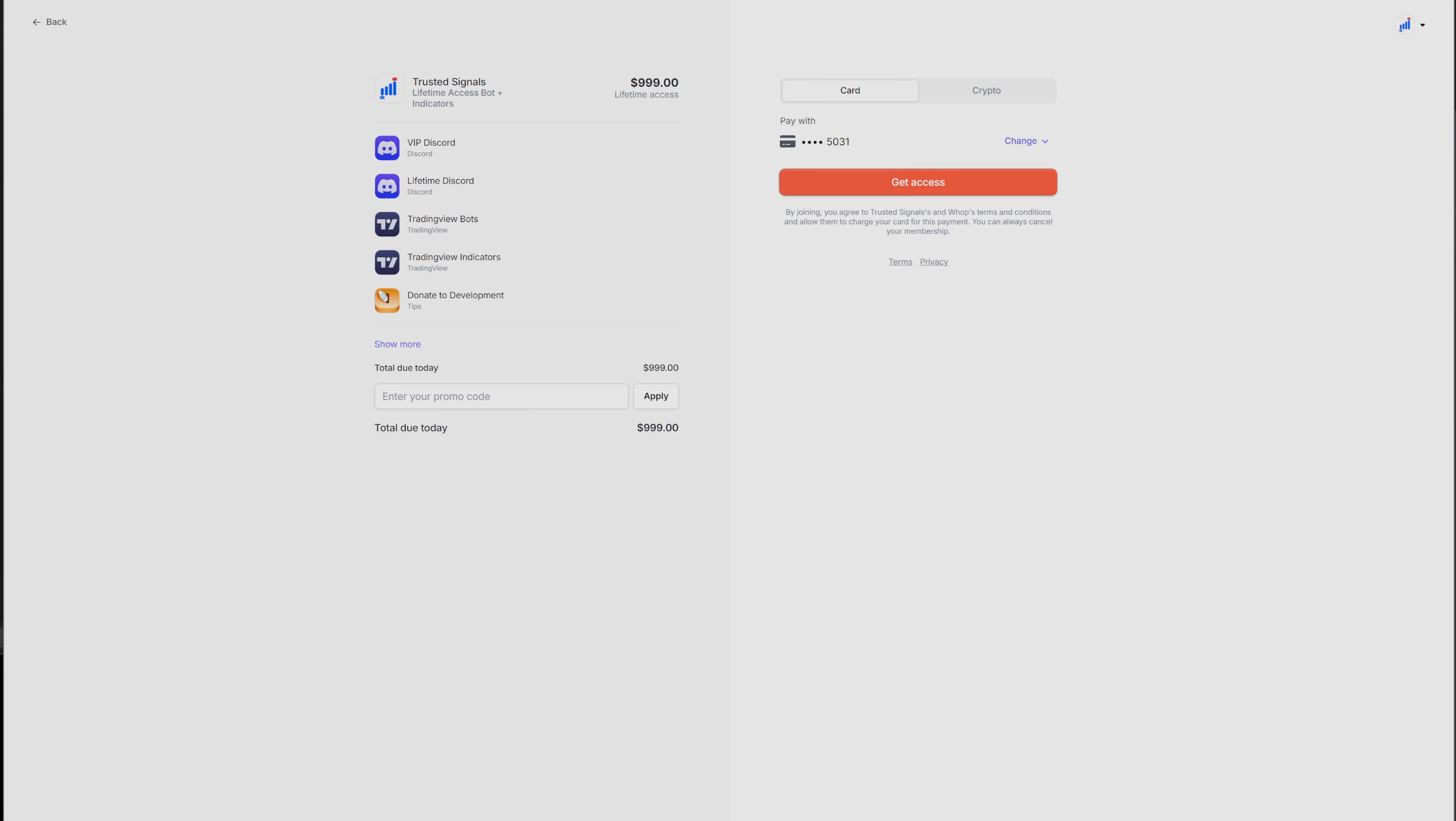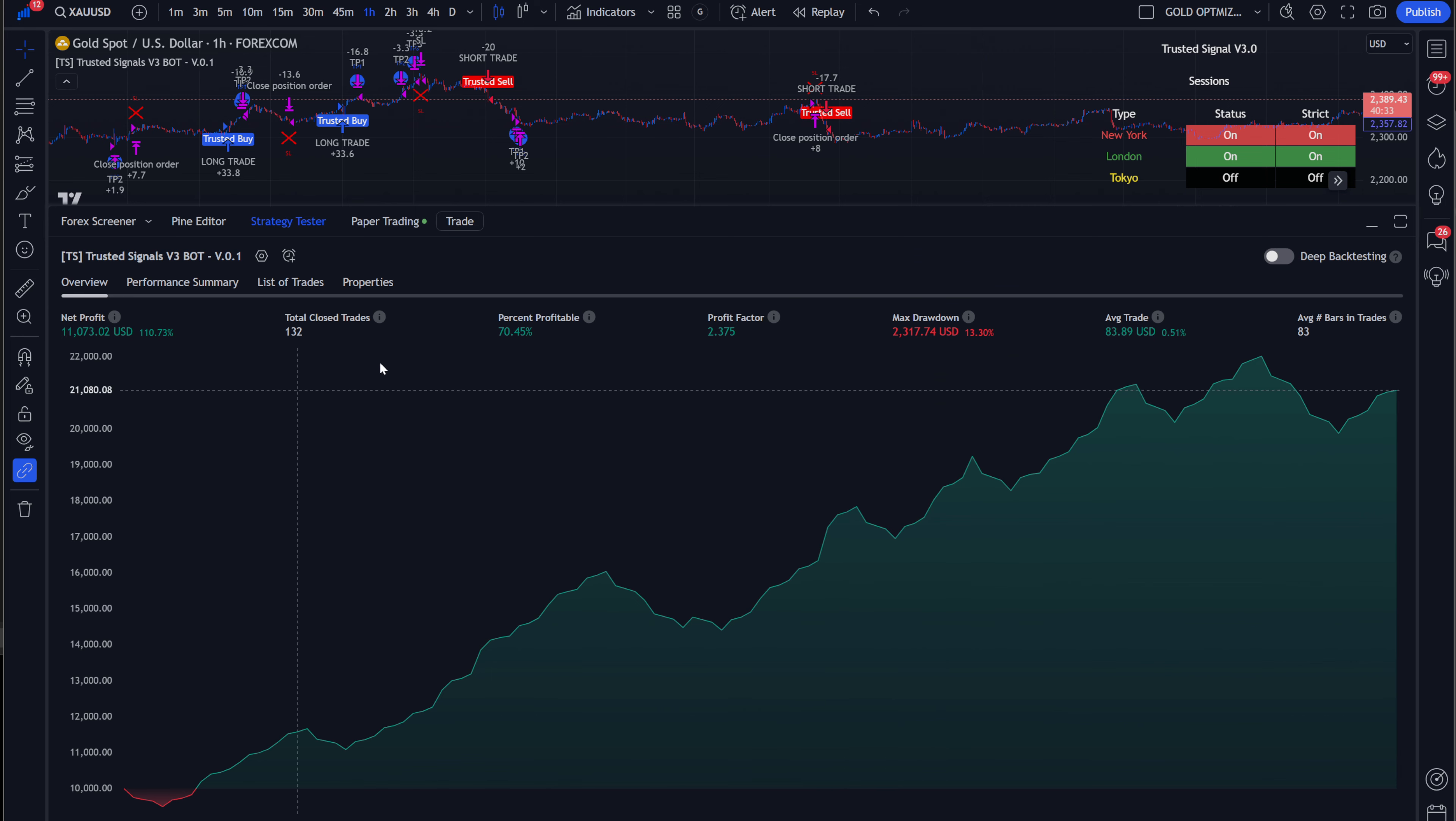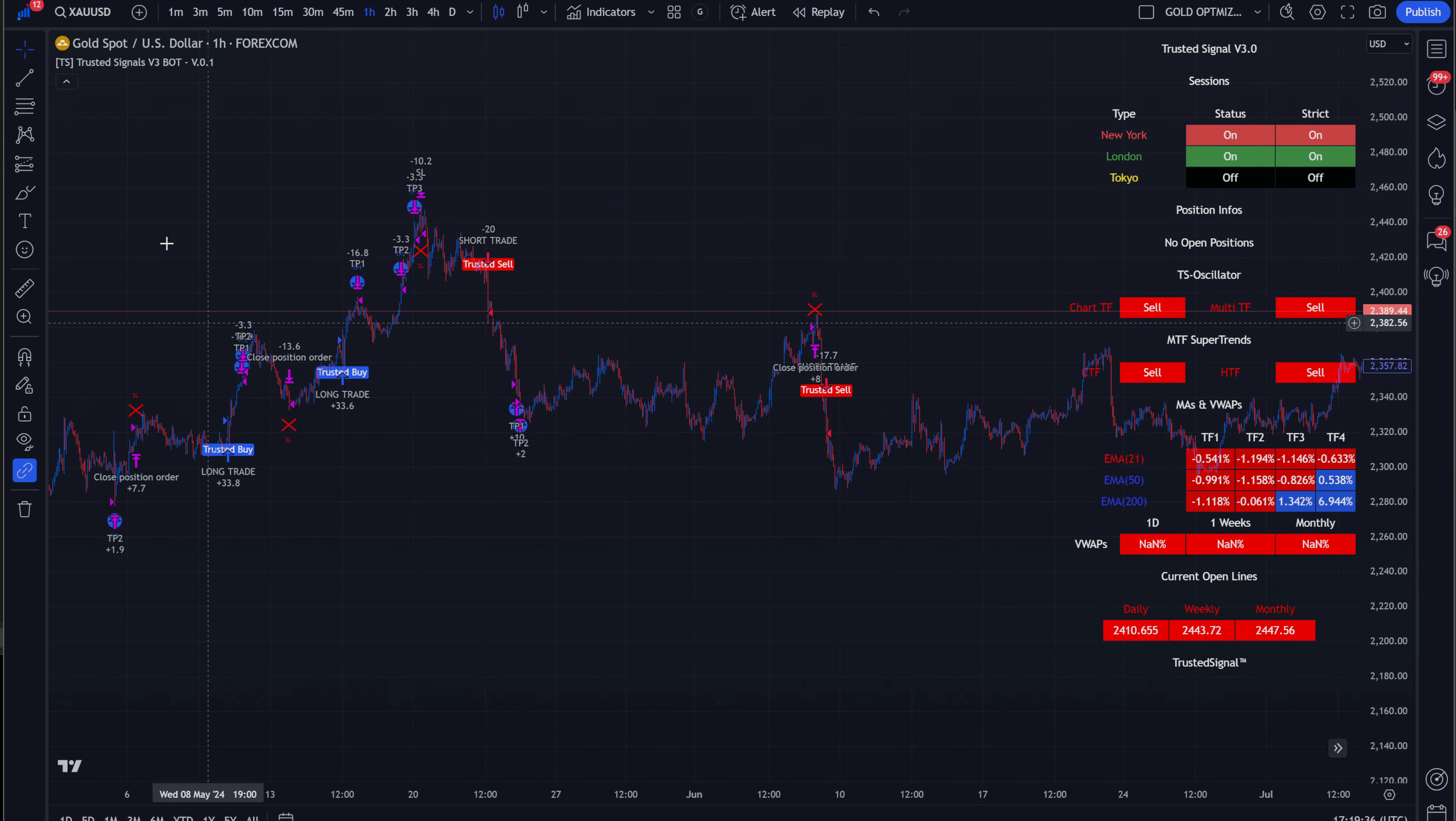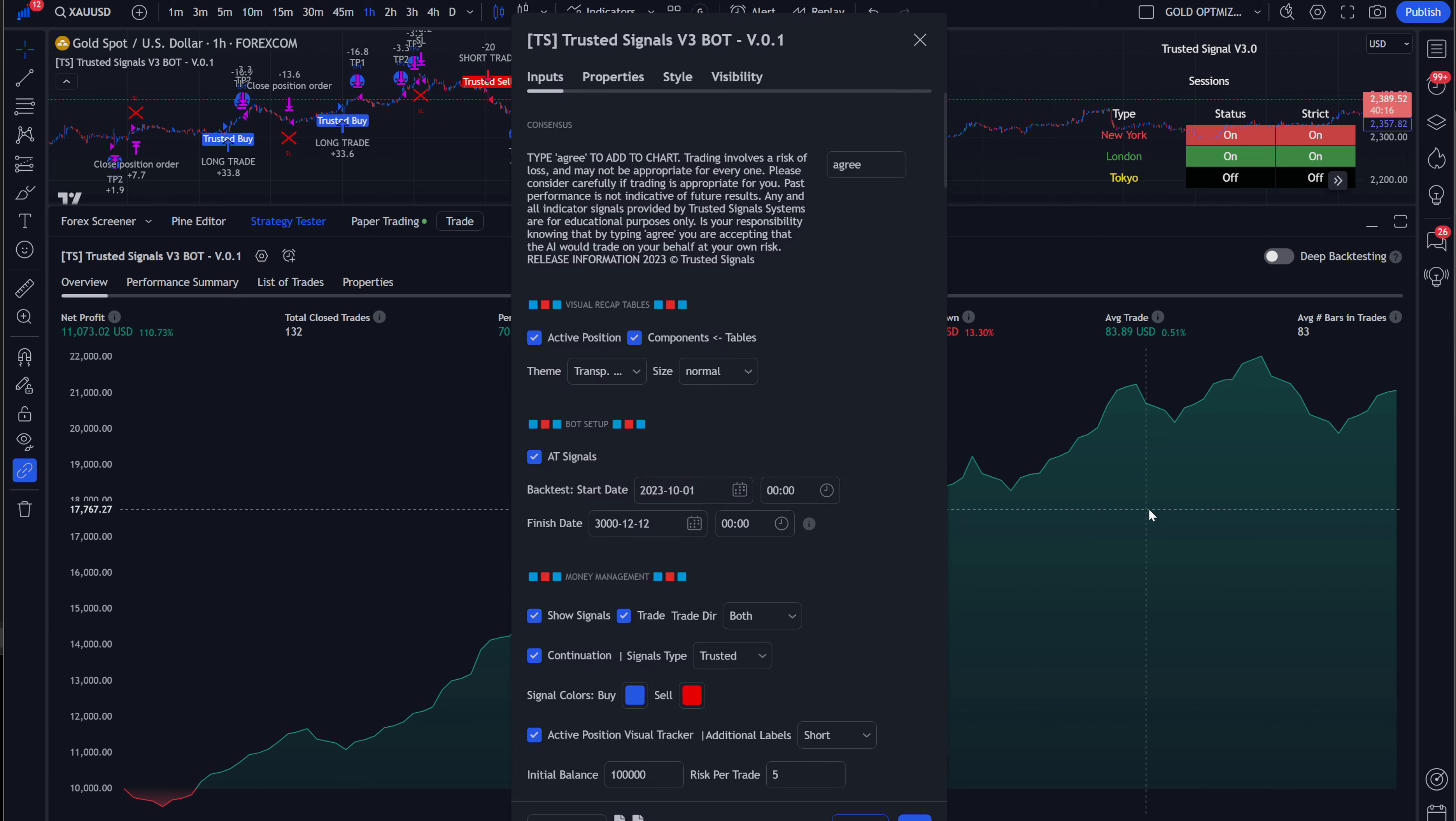Now, the reason why you want to get the backtestable version is so that way you can get the backtestable bot, which is also going to give you the percentage of profitability. If you do not get that, you're only going to get the indicators, which in that sense you're not going to be able to tell how profitable this truly is and tweak the settings. So let's get into the settings.